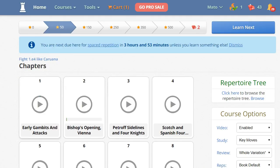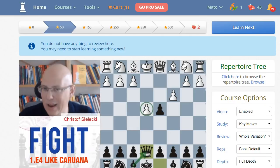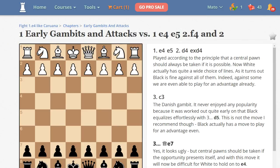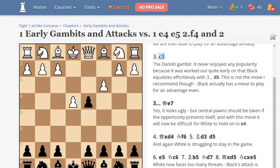Let's click on Chapter One: Early Gambits and Attacks. Here you can watch the video about this chapter, or you can go through the game at your own pace. Let's click on the moves. If you wish, you can read the chapters first — just like this. This is the Danish Gambit.